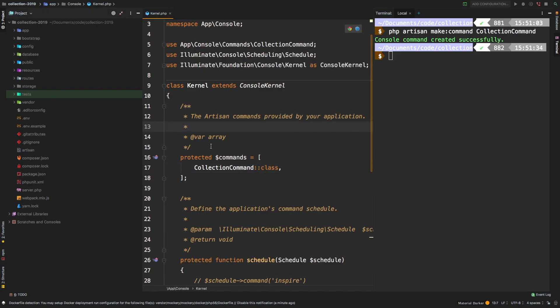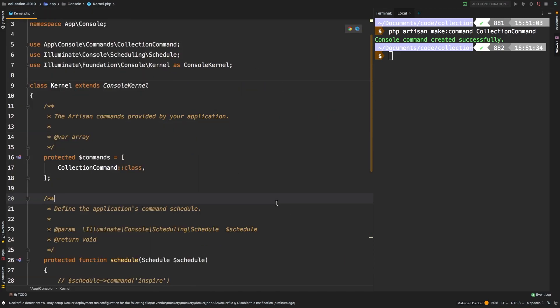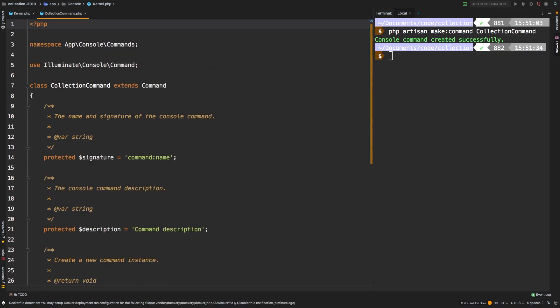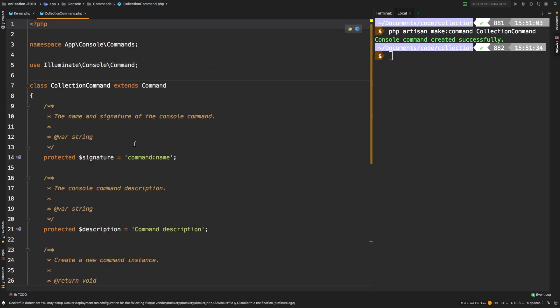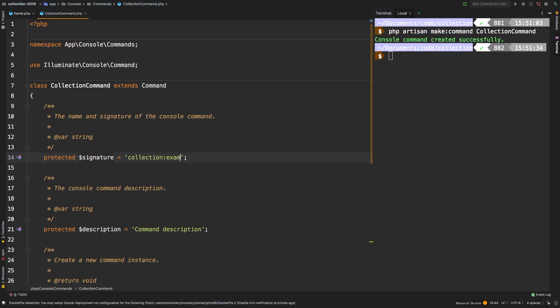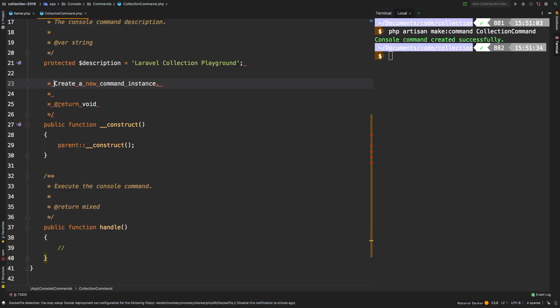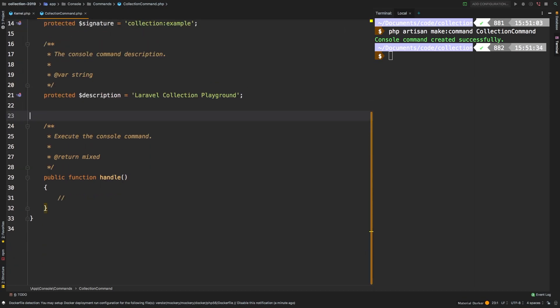Alright, let me close that left window. Let's open up that console command collection command. What's the command name? Let's say collection example. And you can add a description if you'd like: Laravel collection playground, and you can get rid of this.